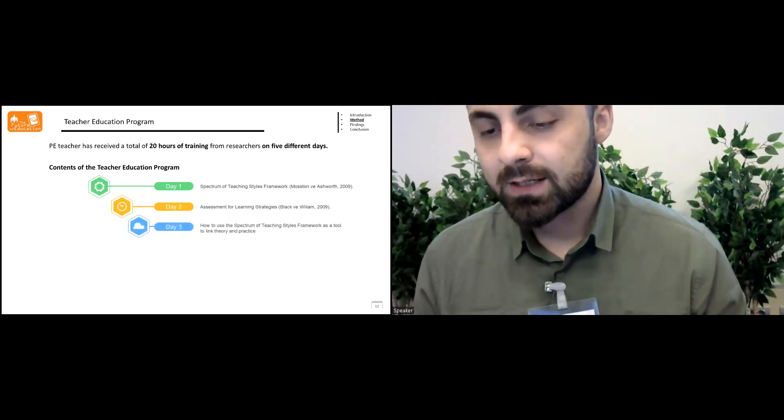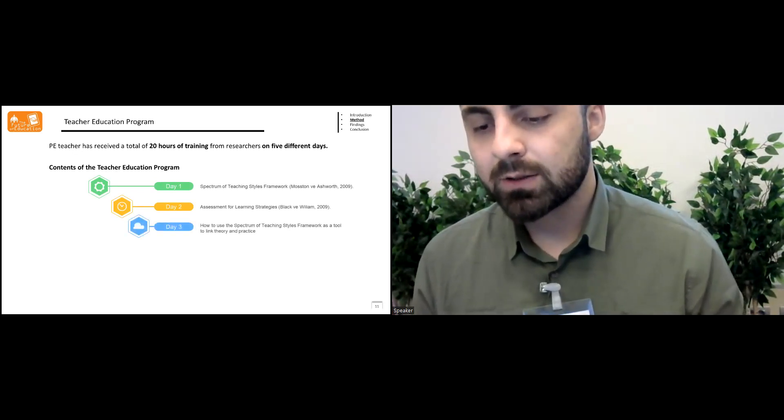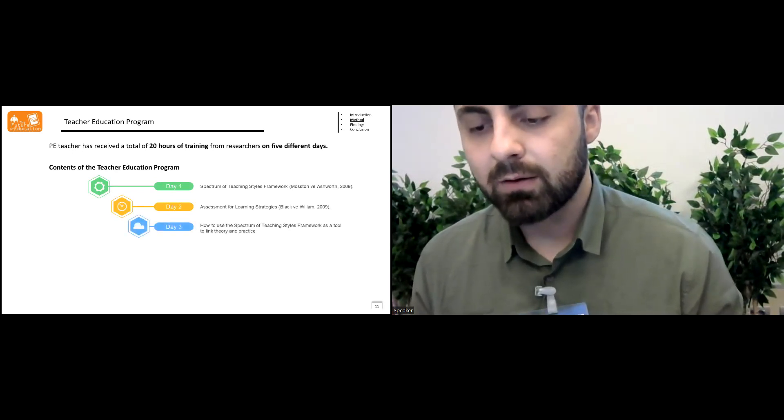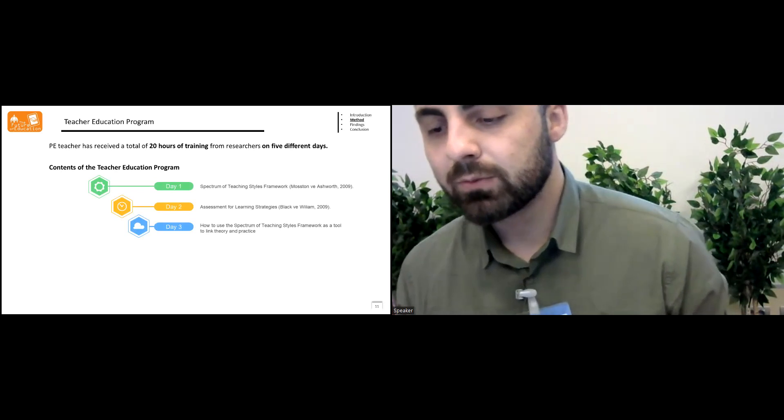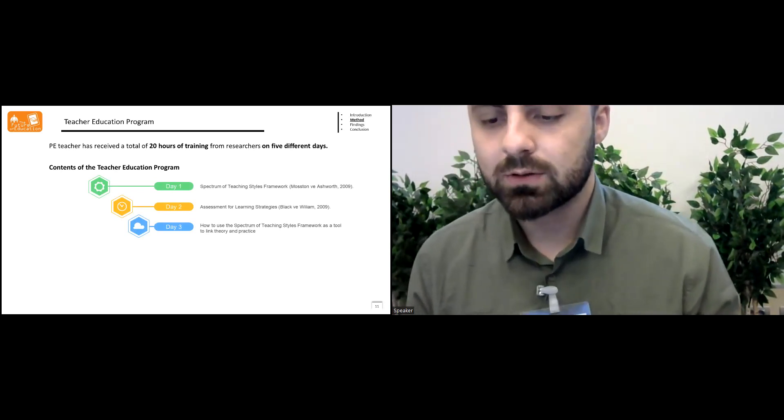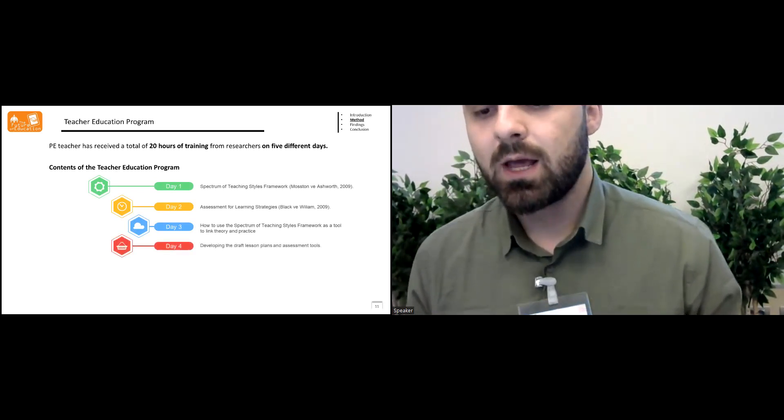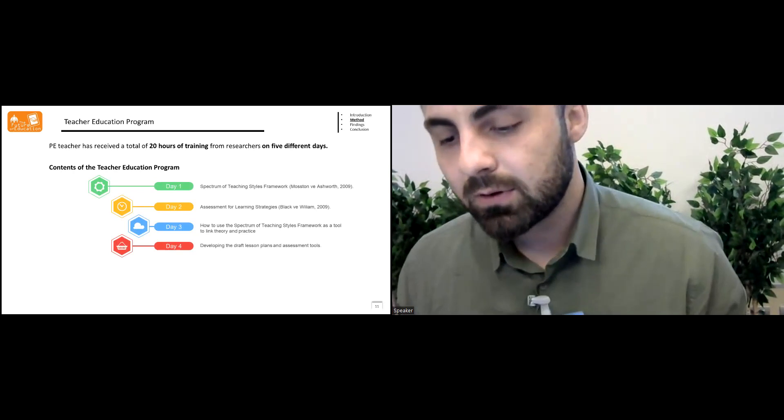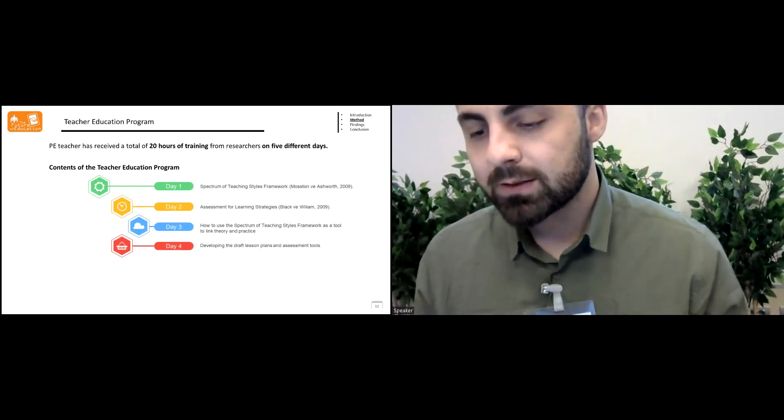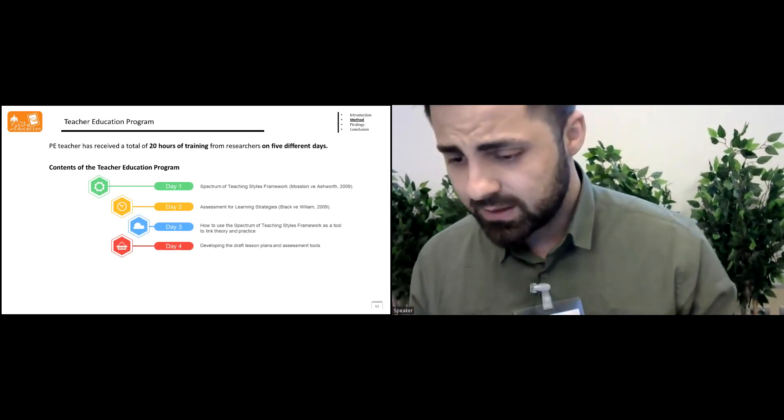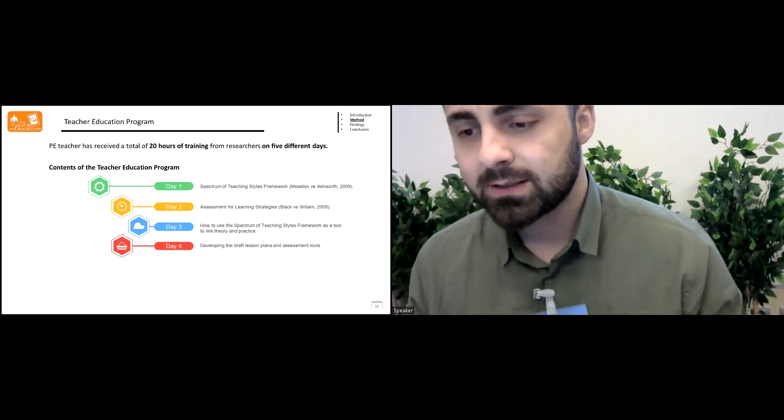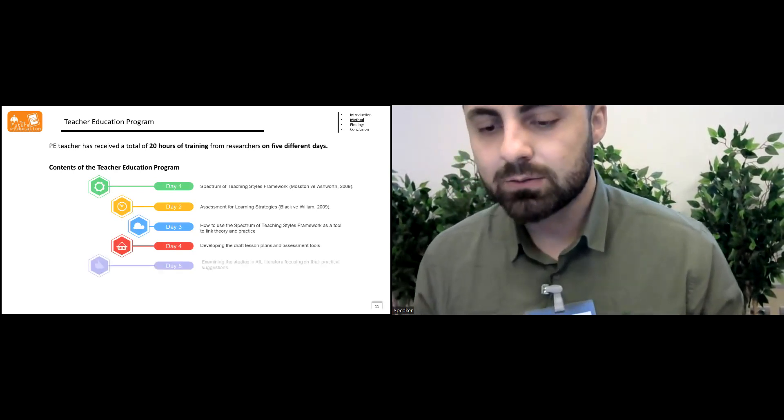In day three, we discussed how to use the spectrum of teaching style framework as a tool to link theory and practice. In day four, developing draft lesson plans and assessment tools.